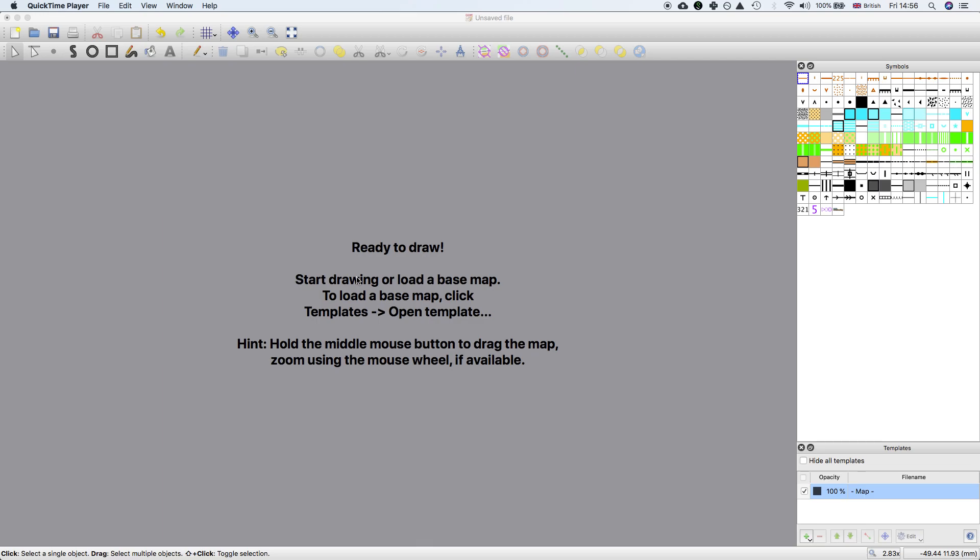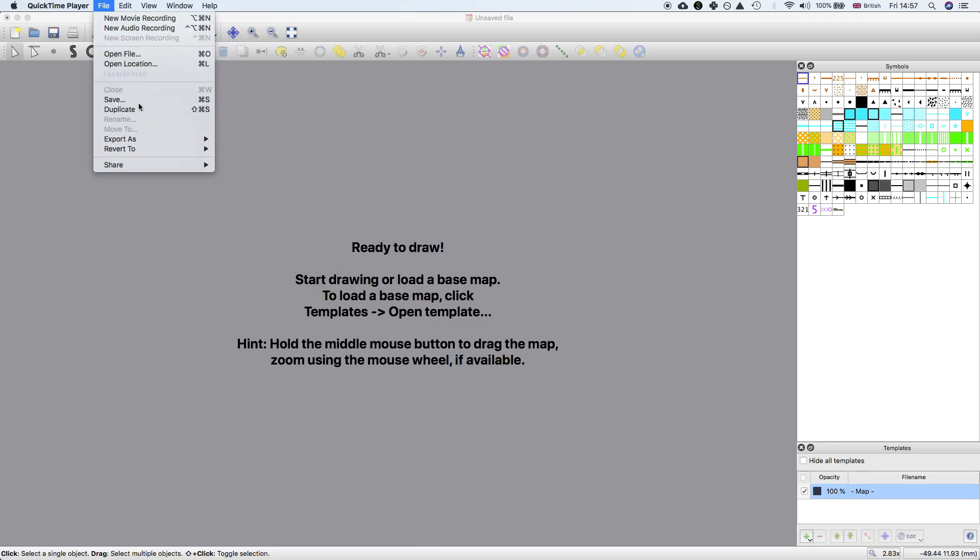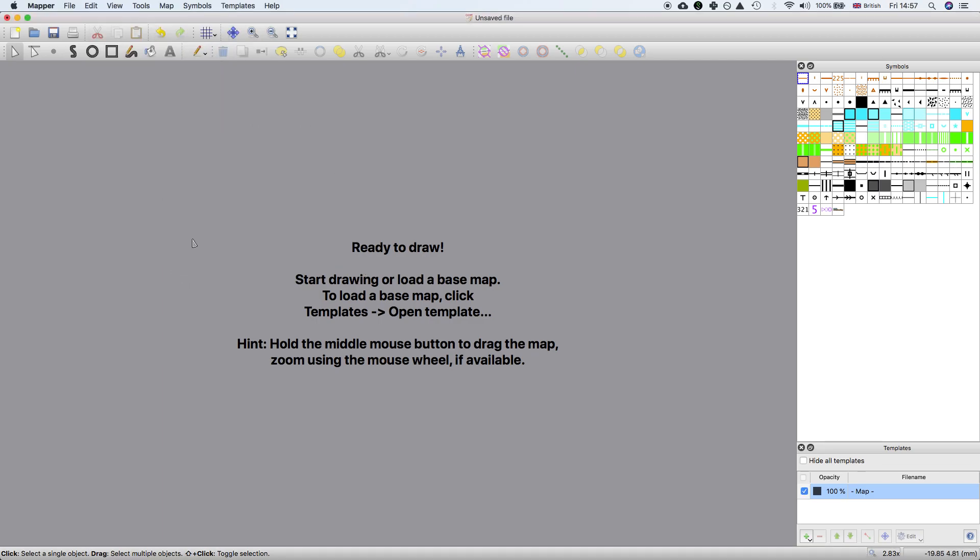So I decided to try out the new vectorizer and thought I'd make a quick video showing how to use it because it is quite simple. The main idea is to take a scan of an old map and create vectors for any linear features in the map.